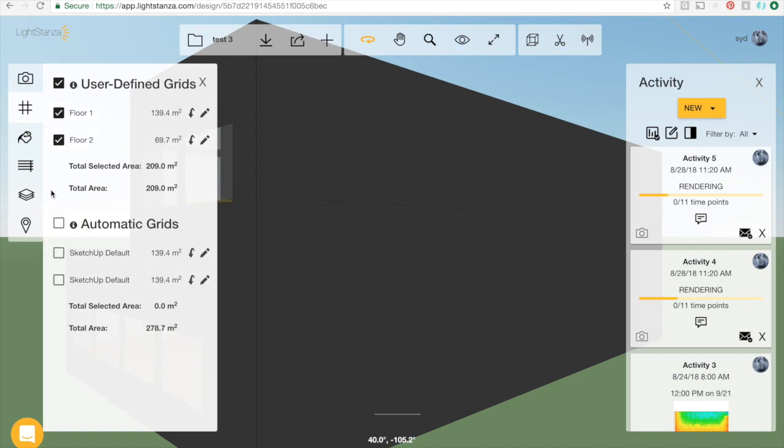The ones that are checked on will be included in the bulk simulations. It's just something to be aware of and to modify as needed.